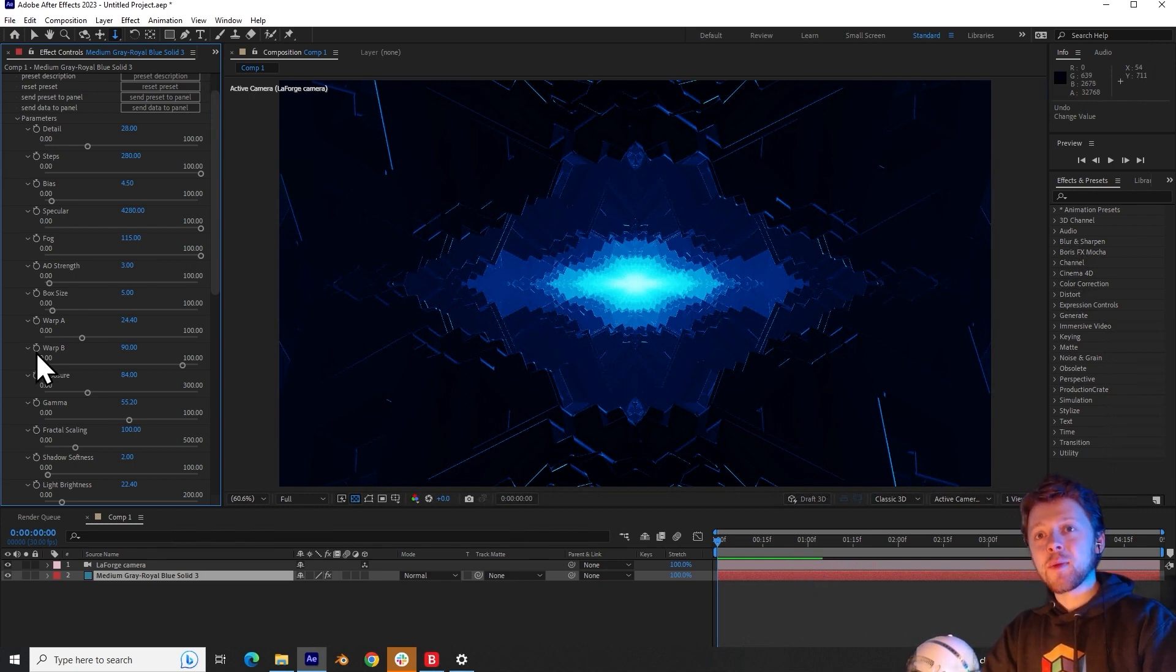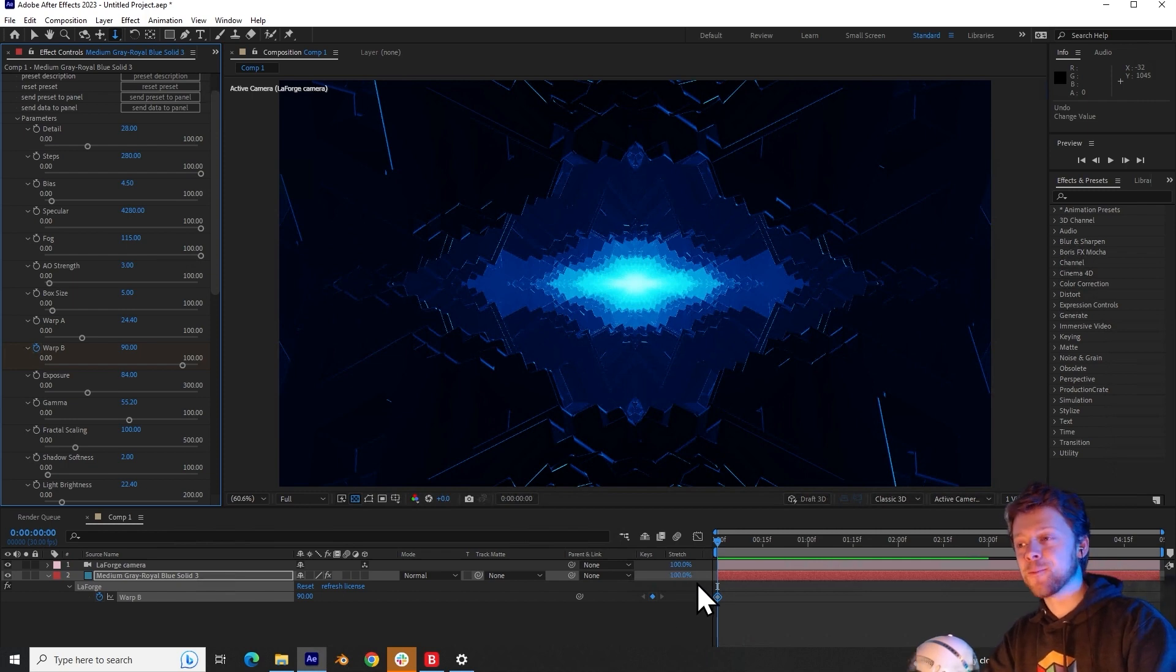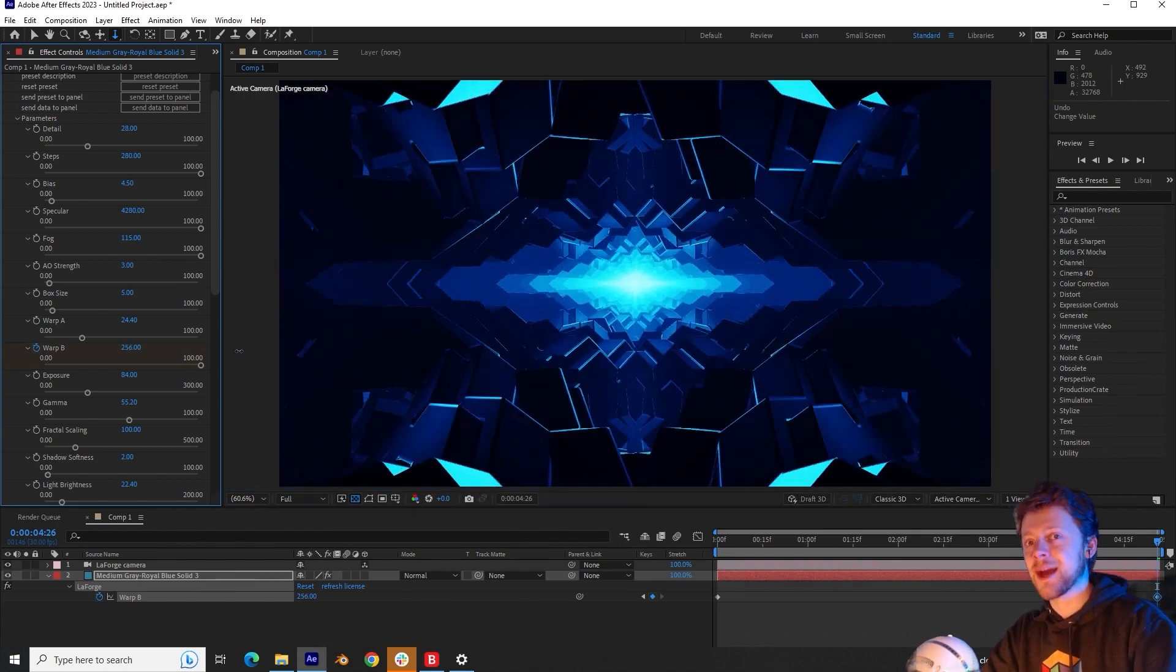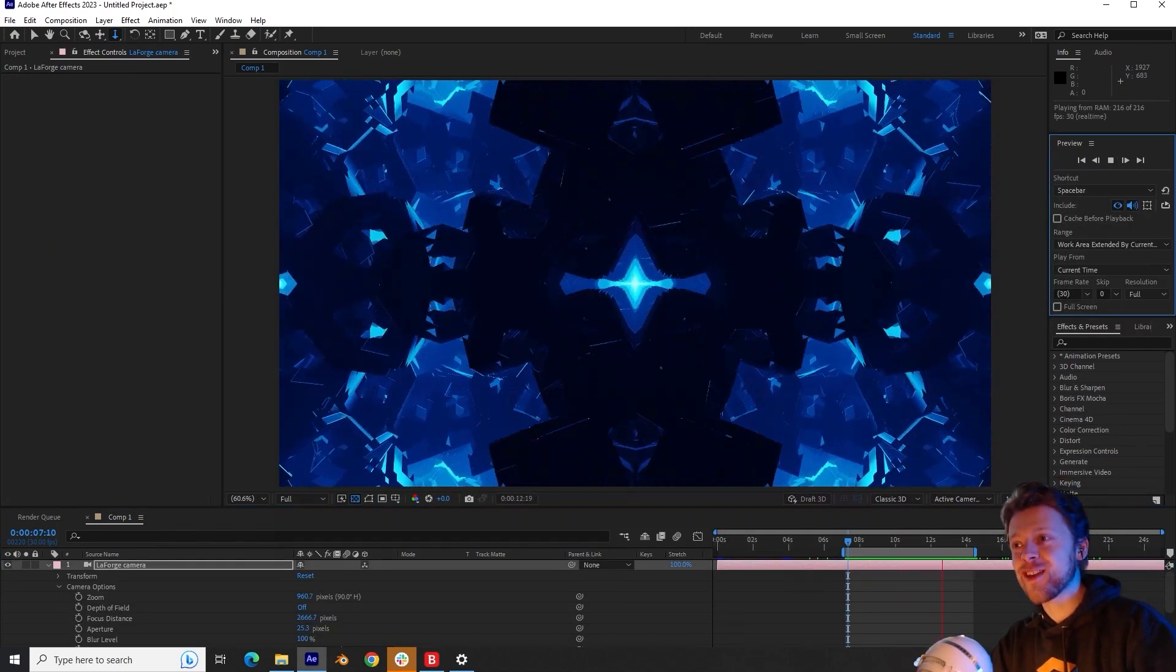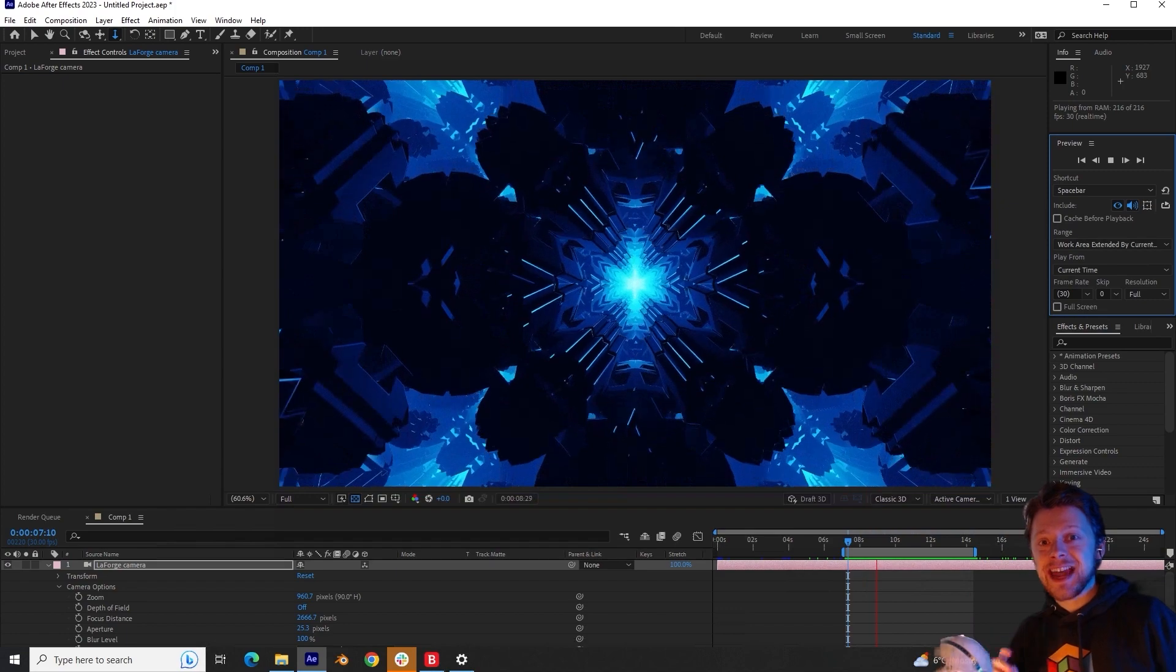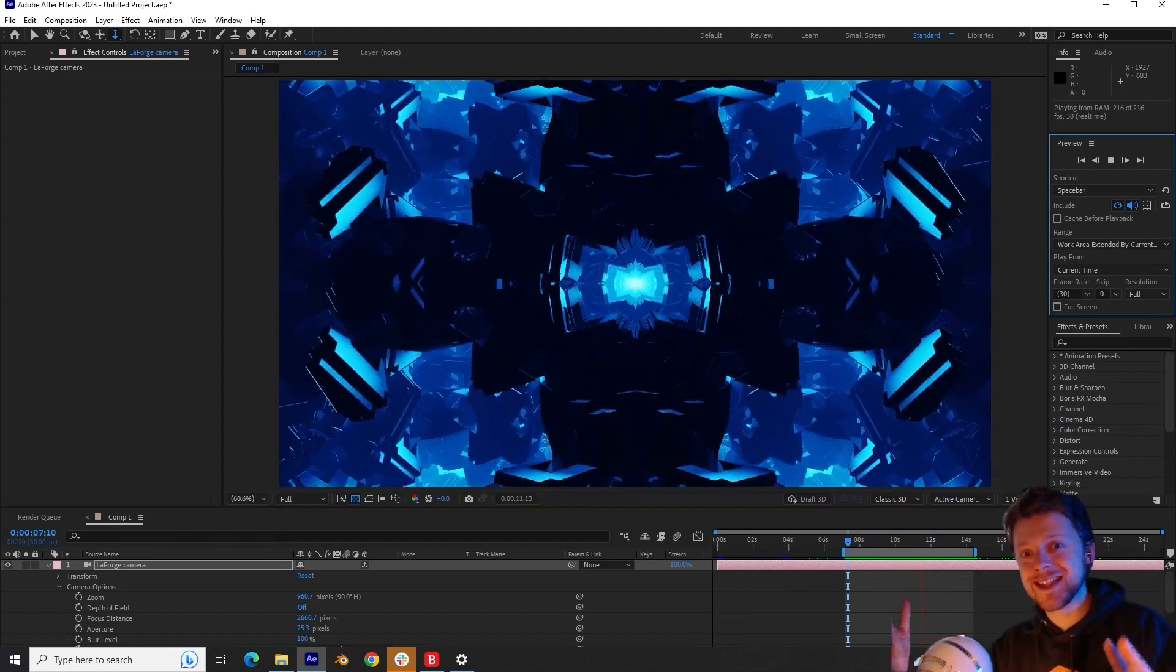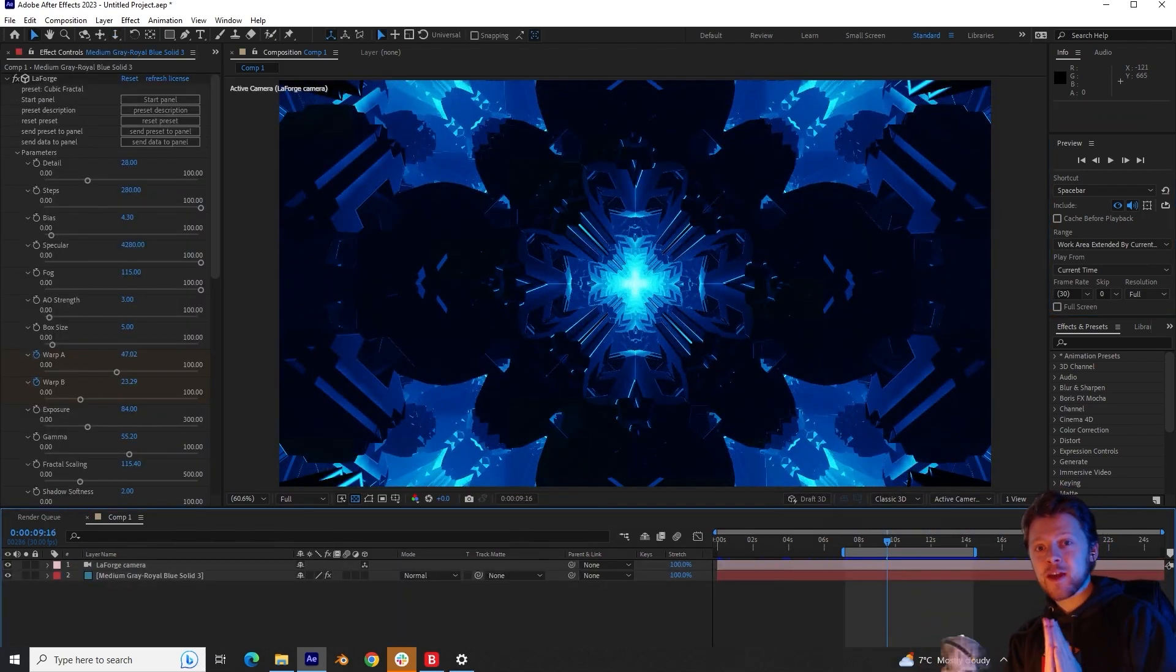So to do this, I will click on the stopwatch for warp B. And then by clicking the U button, you can see a keyframe has been revealed in the timeline. Now, if I go to the end of the timeline, I can then set the value I want it to be at the end of the timeline. And so when you play the animation, look how crazy this looks. This can be in a music video or a end credit sequence or just some psychedelic visual for you to use in your film. It is absolutely bananas to think that this was made inside of After Effects instead of a complicated 3D program like Houdini.